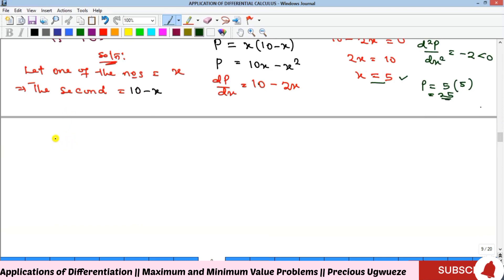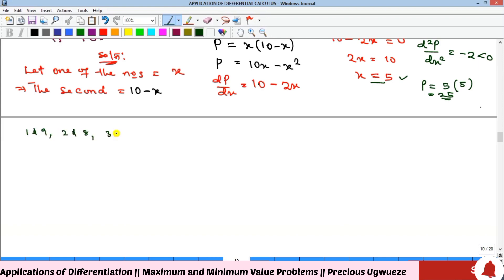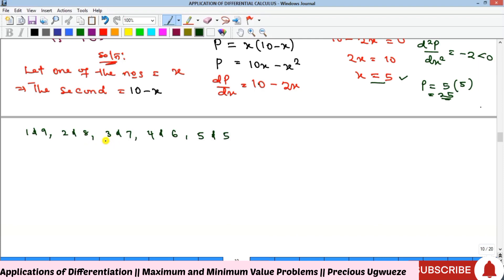To confirm, let's list pairs of numbers that sum to 10: 1 and 9, 2 and 8, 3 and 7, 4 and 6, 5 and 5. Their products are 9, 16, 21, 24, and 25. The pair 5 and 5 gives the highest product of 25, confirming our answer.